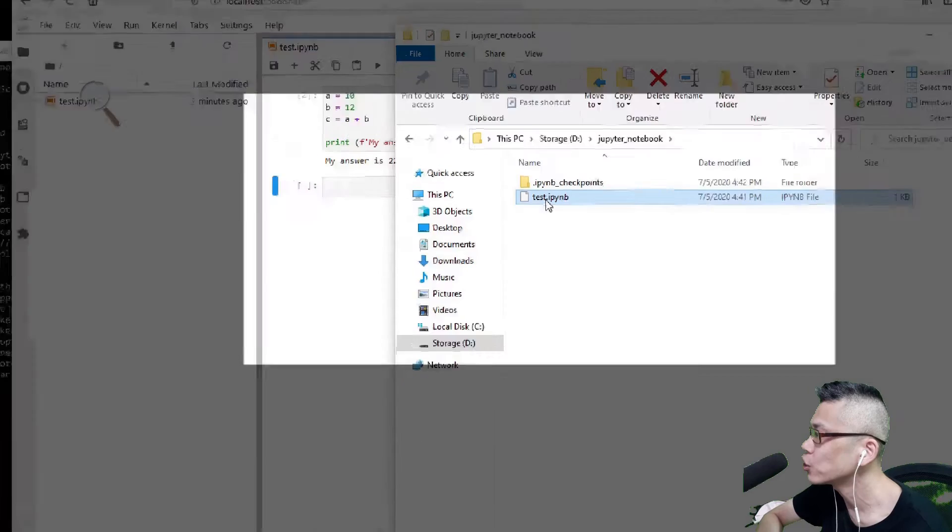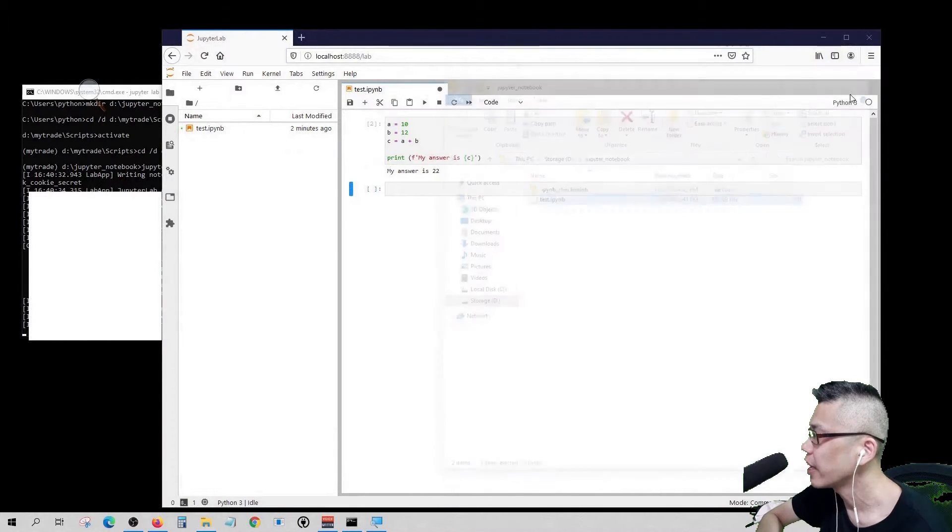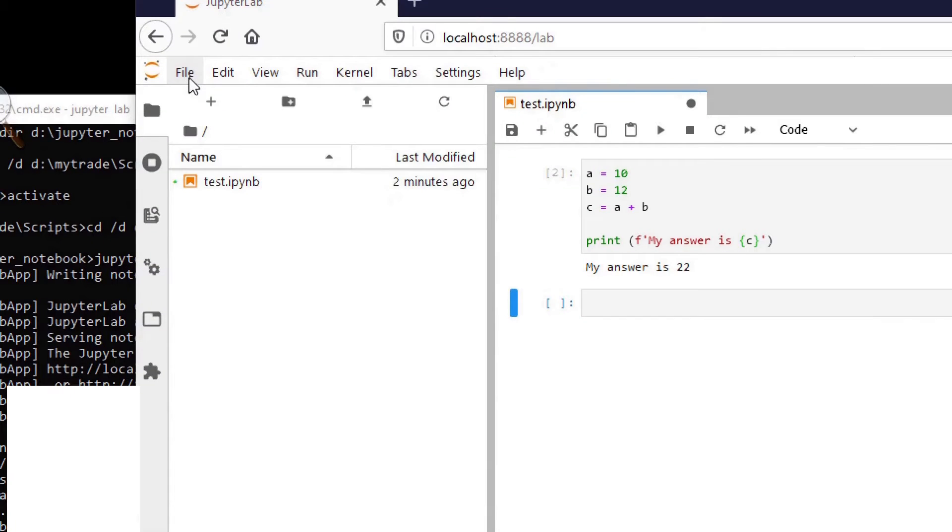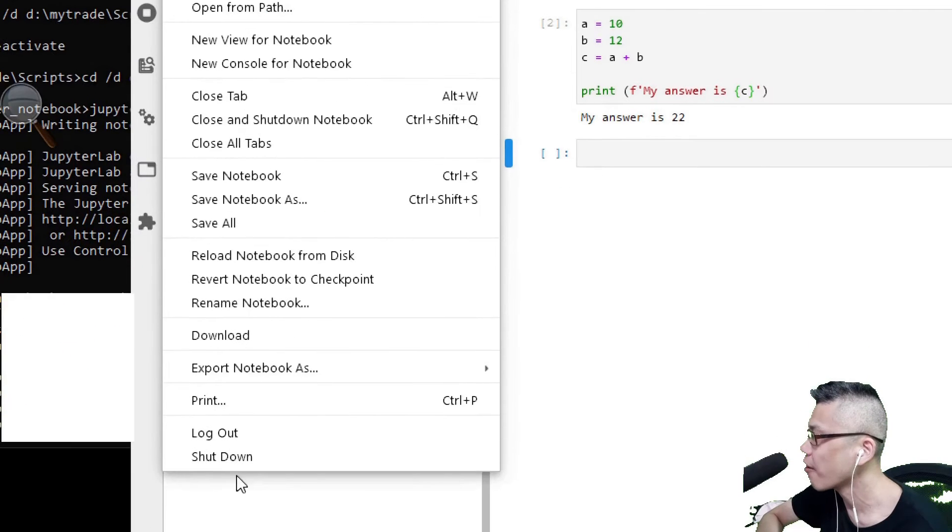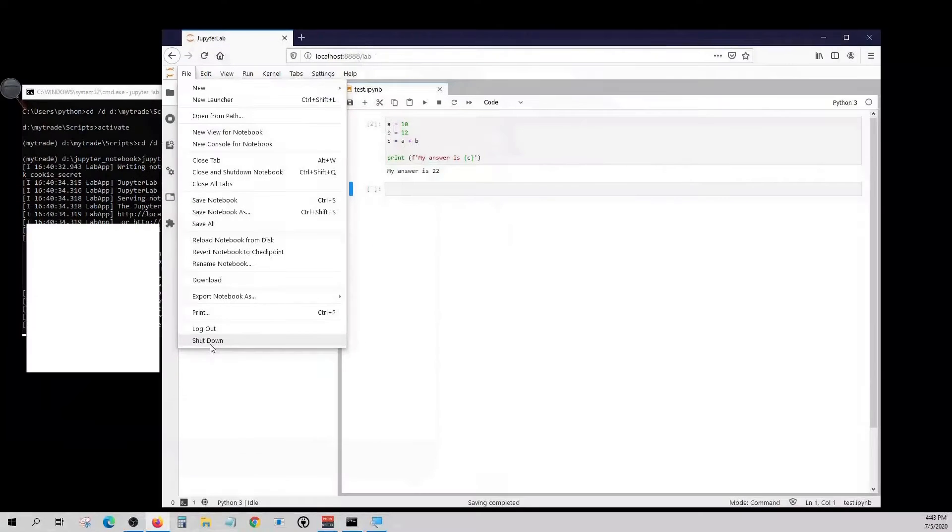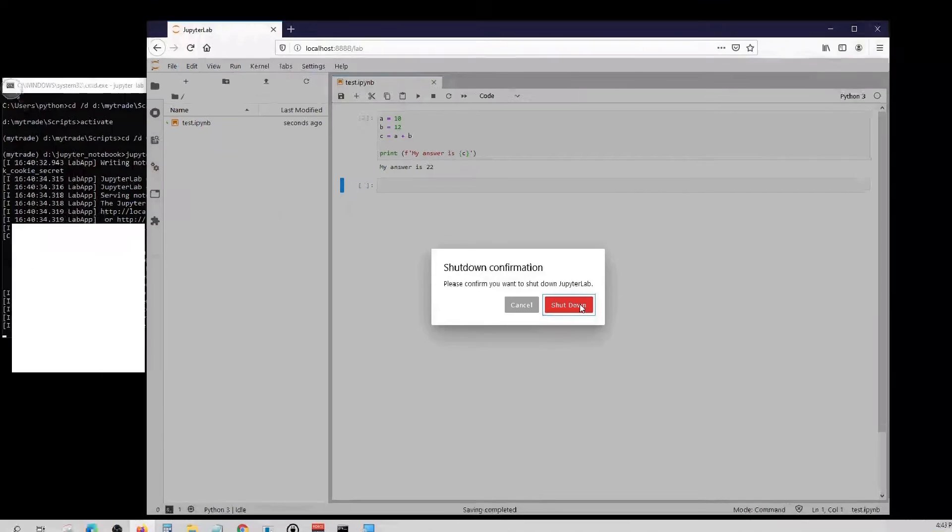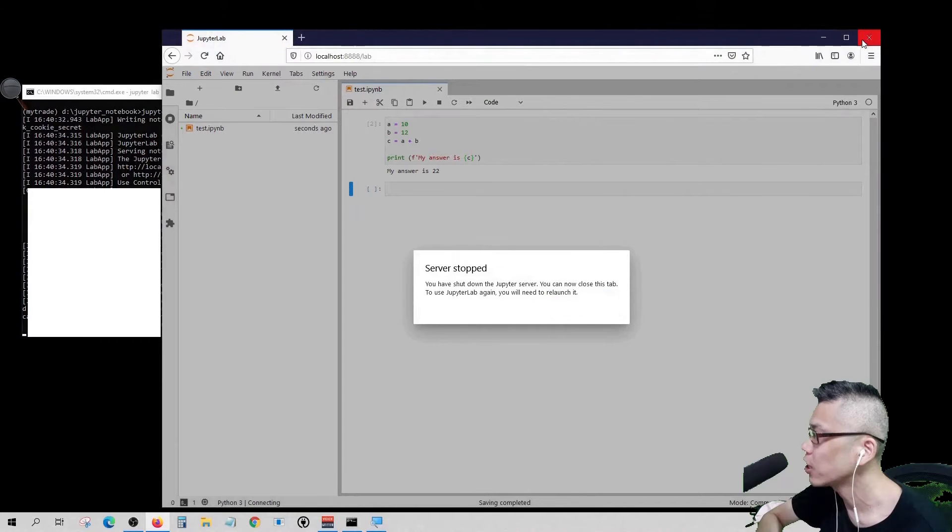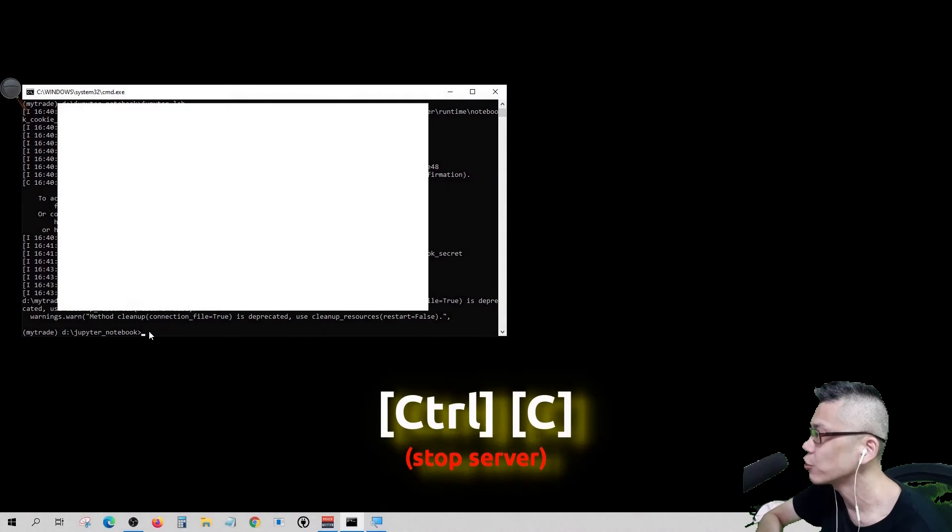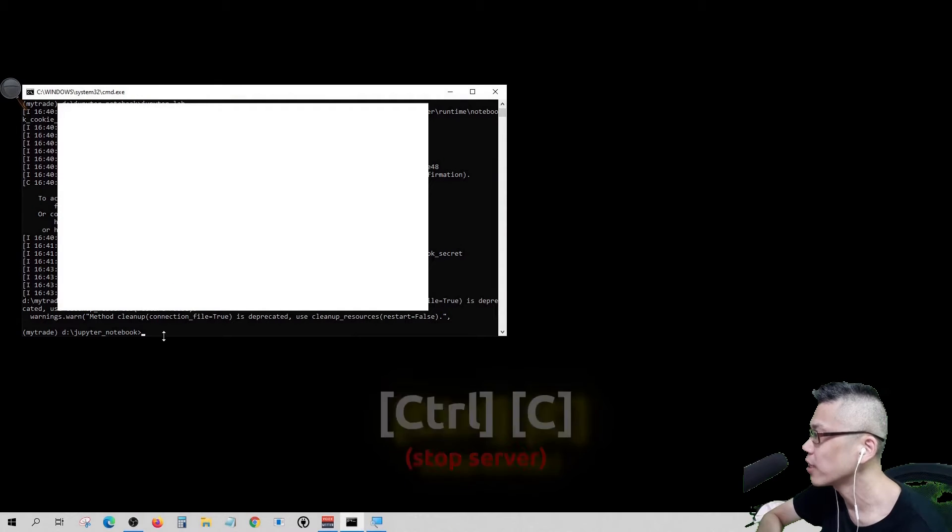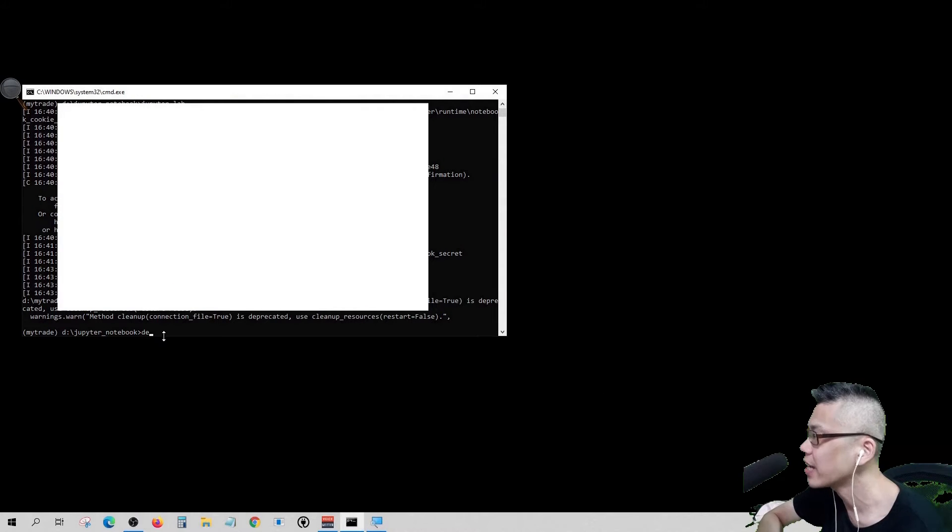Now we can close the Jupyter Notebook. Hit shutdown. Close the browser. Enter and hit ctrl C to shutdown the server. Deactivate the environment and exit.